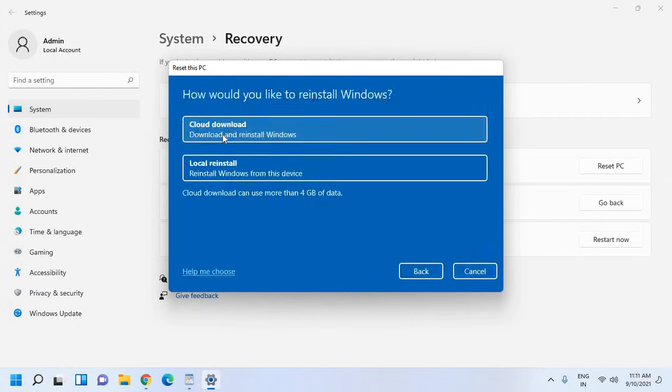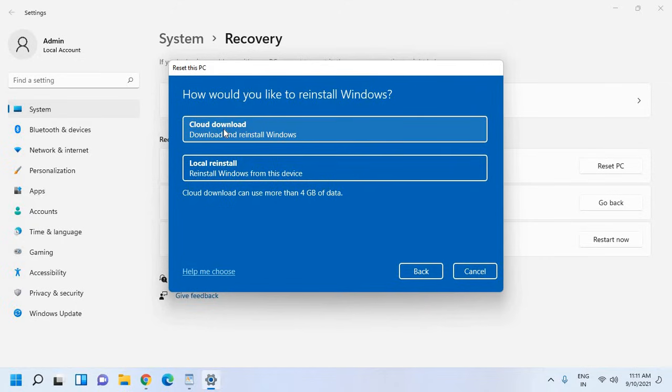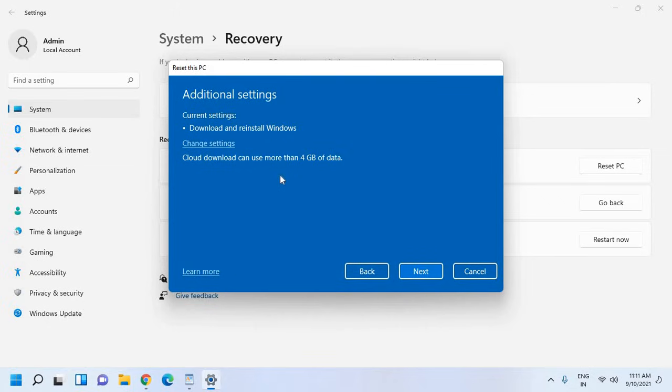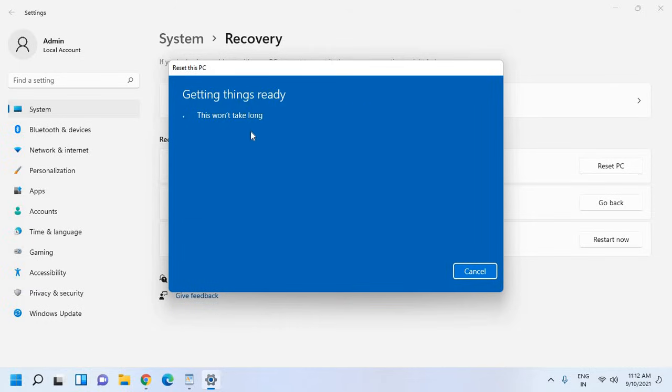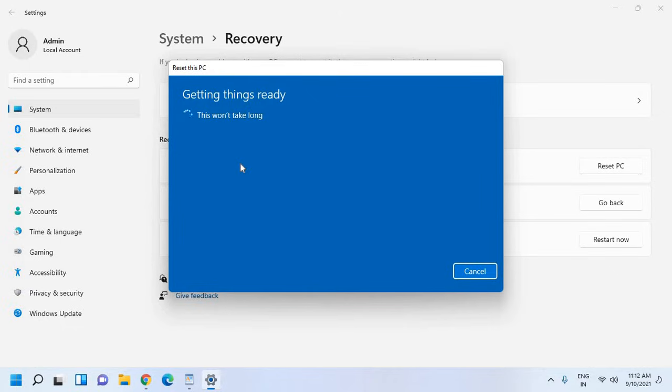The moment I click on that, it will give me a next window: how would you like to reinstall Windows? I would recommend to select Cloud Download. Now this process will take another 4 to 5 GB data. This PC was recently updated. If you want to continue with this reset PC, you won't be able to undo the update. It will start preparing resetting the PC and it will not take much time. You just need to follow the online instructions. Your computer will be restarted several times, so whenever it is prompted to restart, restart the computer.